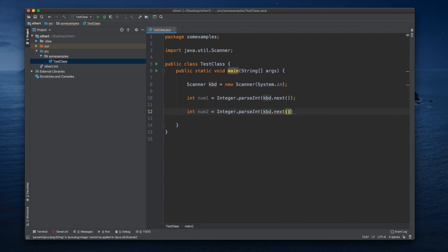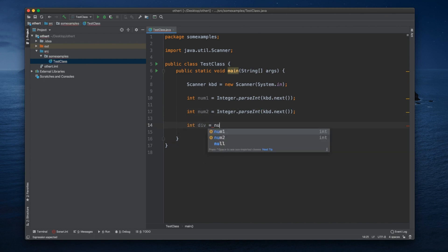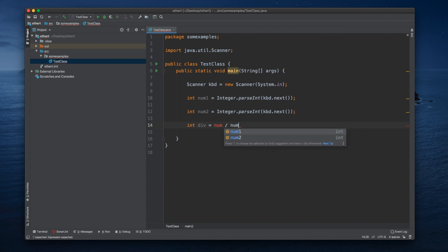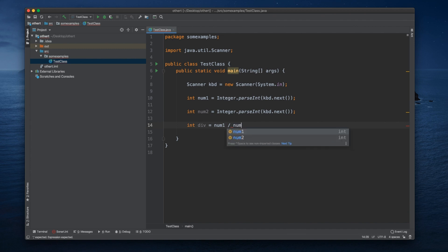And let's do a division between them. Let's call this one div equals num1 divided by num2, like that.